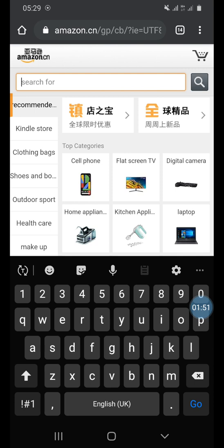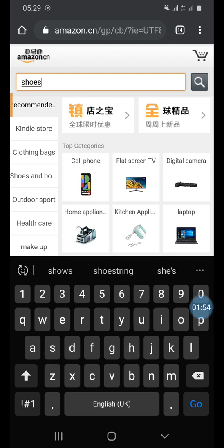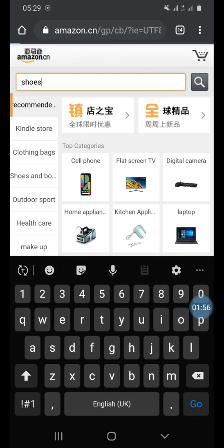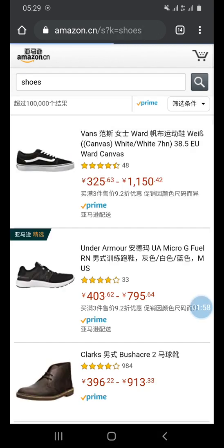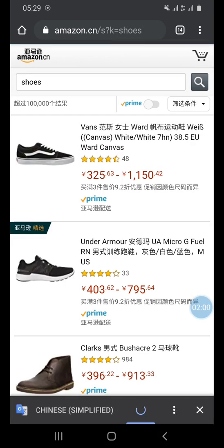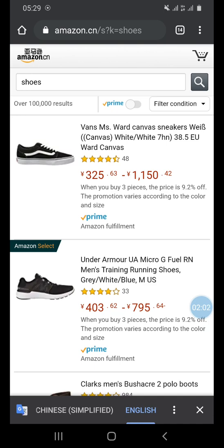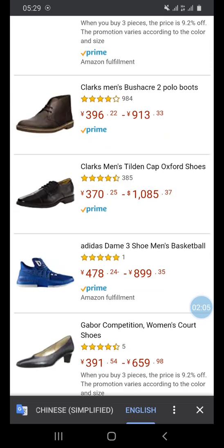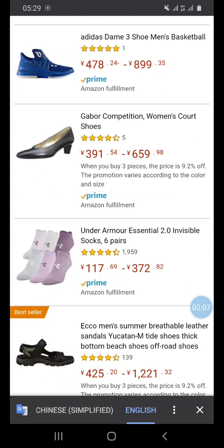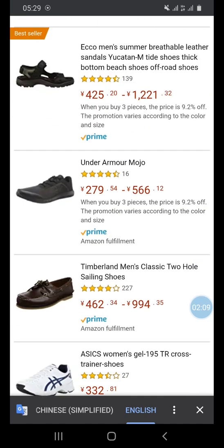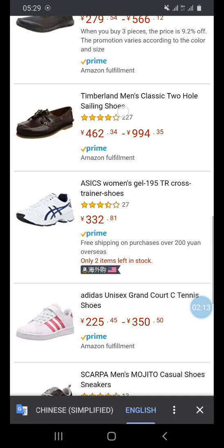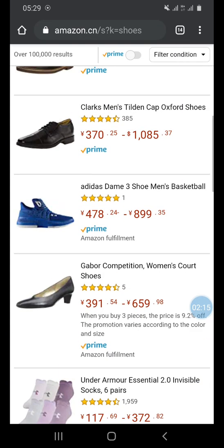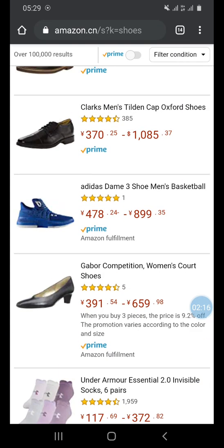You can now search for anything — let's say shoes for example — and you can see it will pop up. You can see branded shoes are coming up. This is not a training for price; this is just a training to show you how to convert your Amazon.cn to a readable language like English, if you don't understand Chinese.